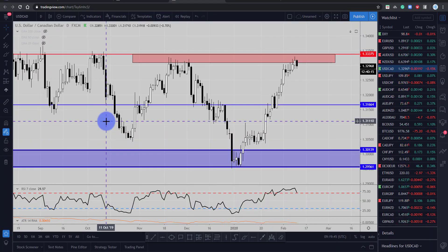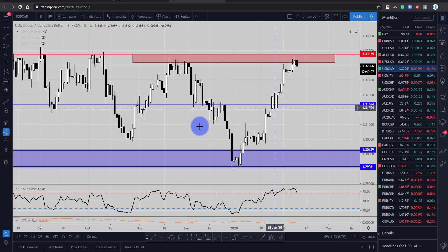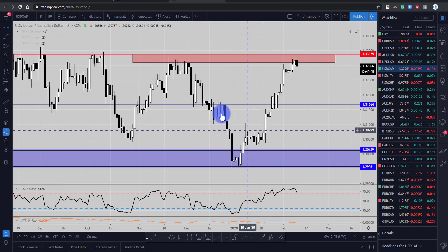Hi and welcome to this Blueberry Markets video update with me John Kibler, Head Currency Analyst. In this video we're just going to go over the dollar CAD pair as price is rejecting a key resistance level.